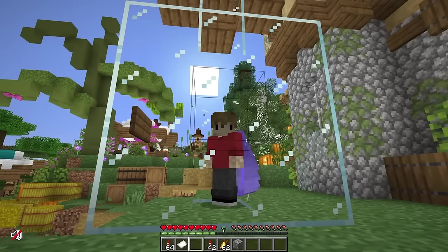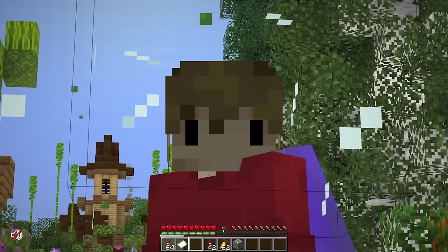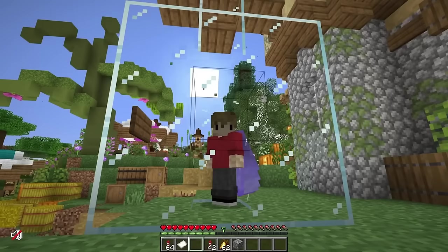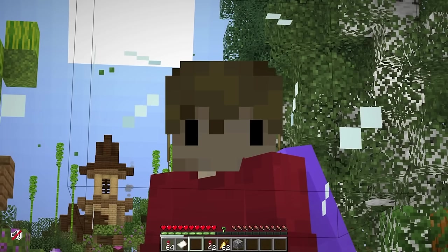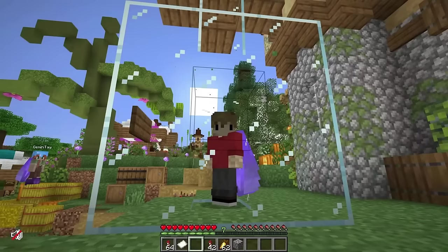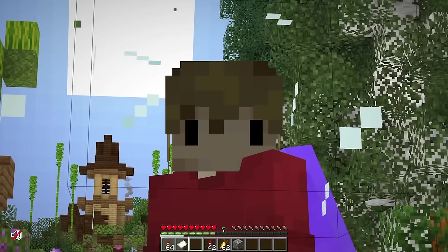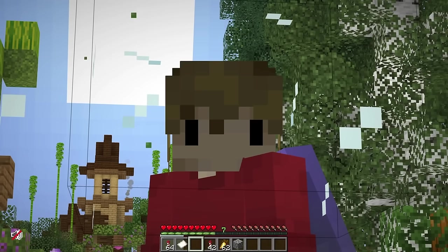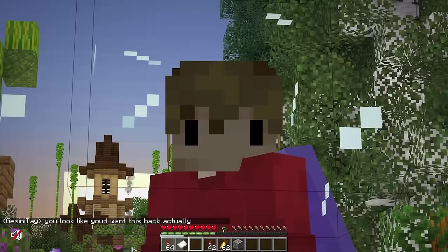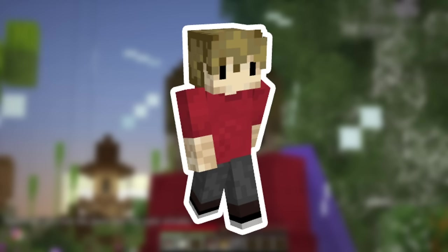If you've watched Minecraft content before, you might have heard of the creator named Grian. Grian has been making YouTube videos since 2014 and has created such hit series as Third Life and Build Swap. And if you've watched any of his videos in the last few years, you probably recognize this skin.